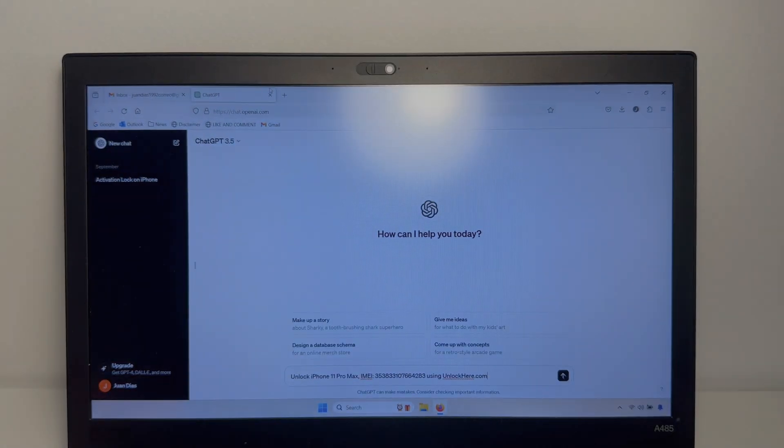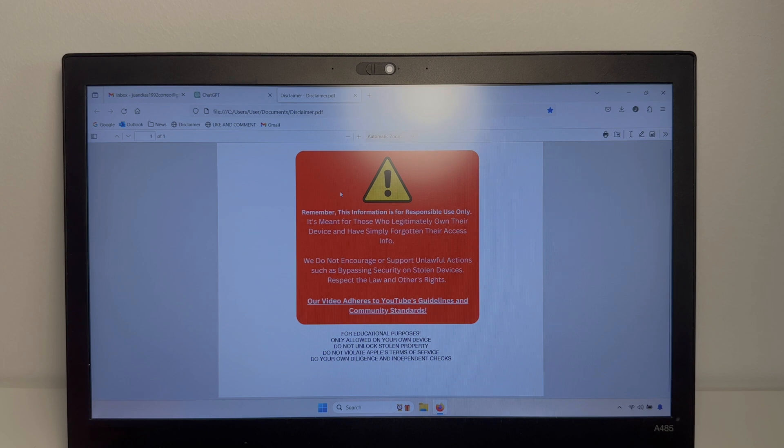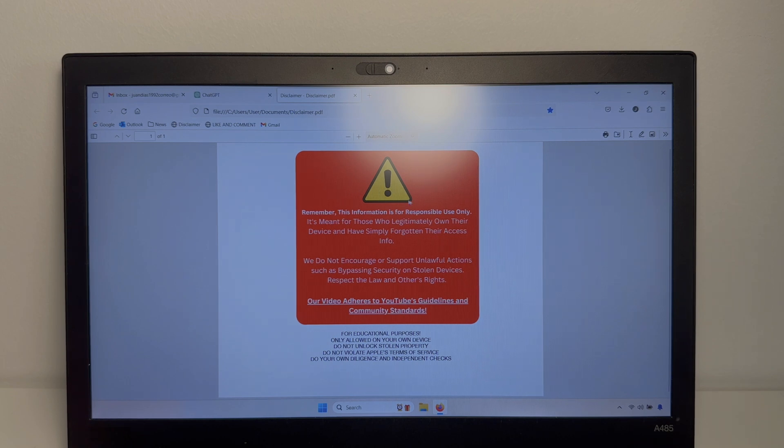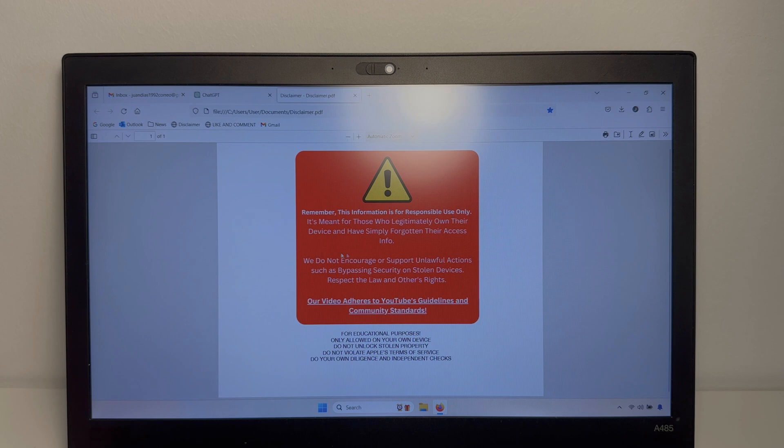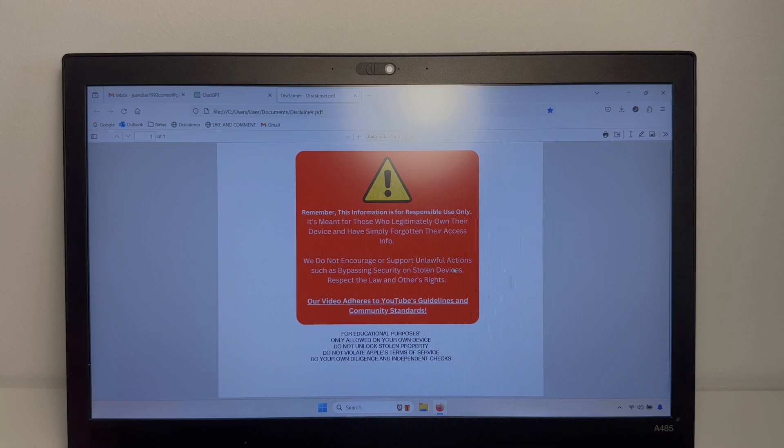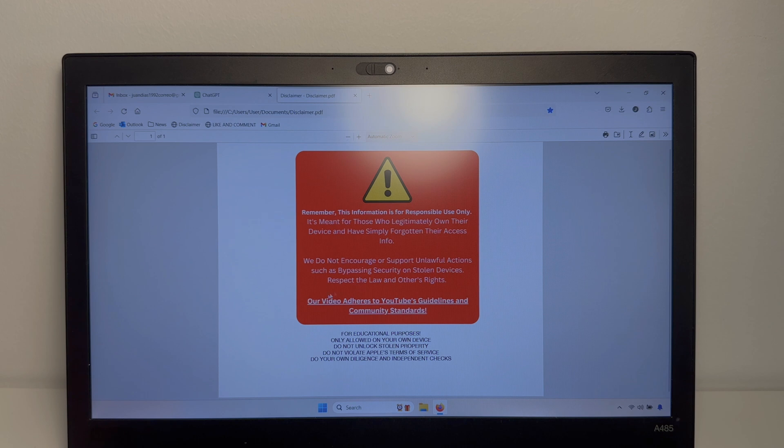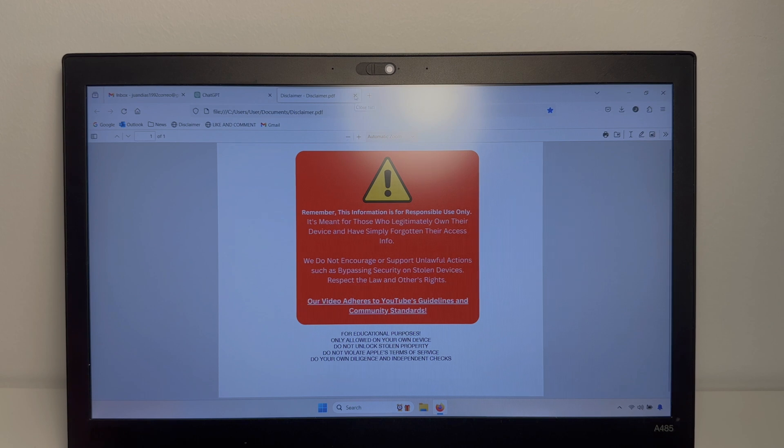Alright guys, so first a little disclaimer here. Remember, this information is for responsible use only. It's meant for those who legitimately own their device and have simply forgotten their access info. We don't encourage or support unlawful actions such as bypassing security on stolen devices. Please respect the law and our video here is to YouTube's community guidelines and standards.